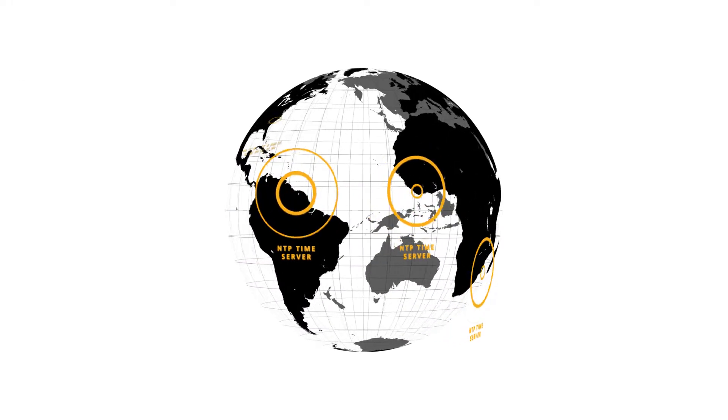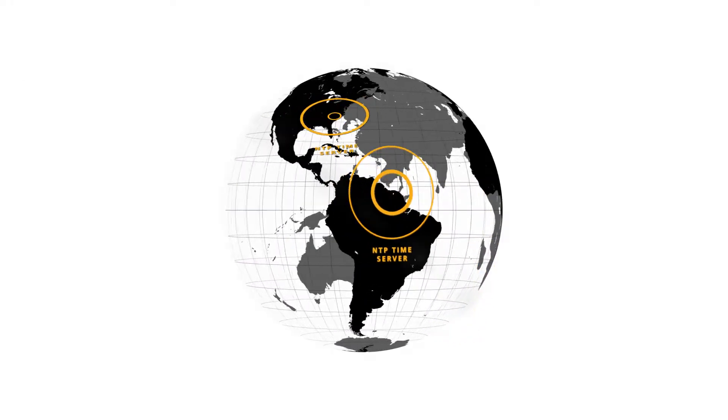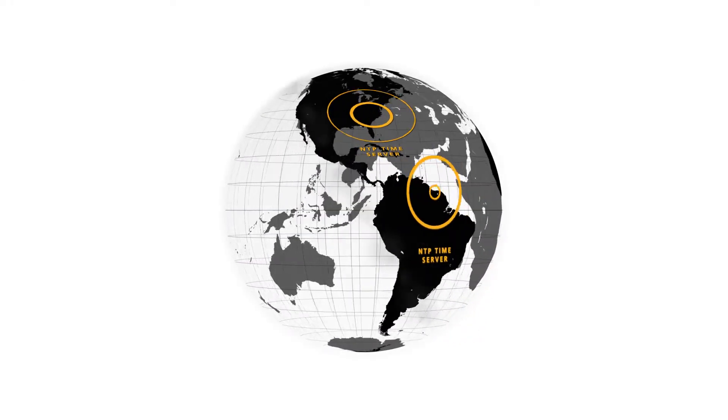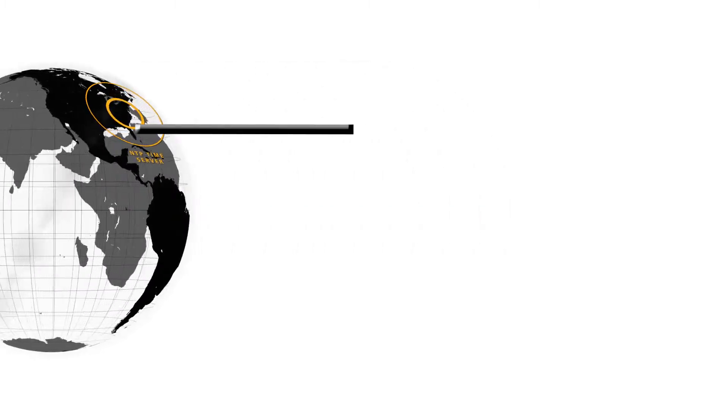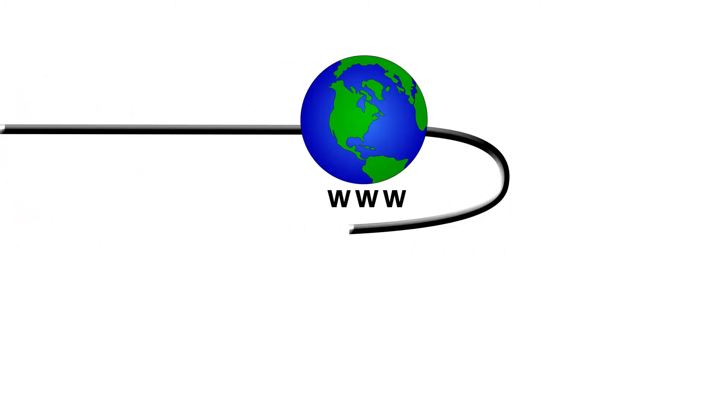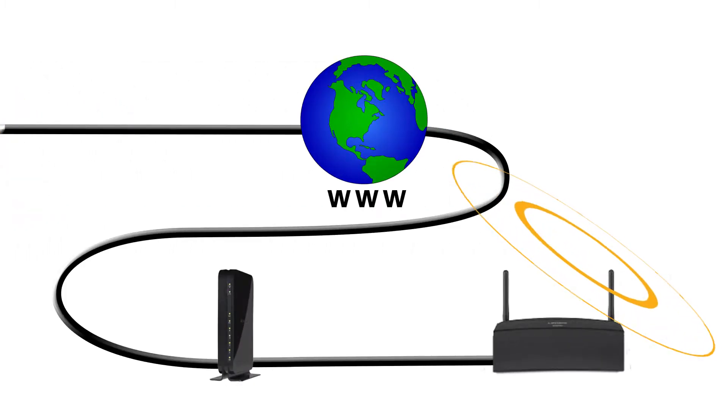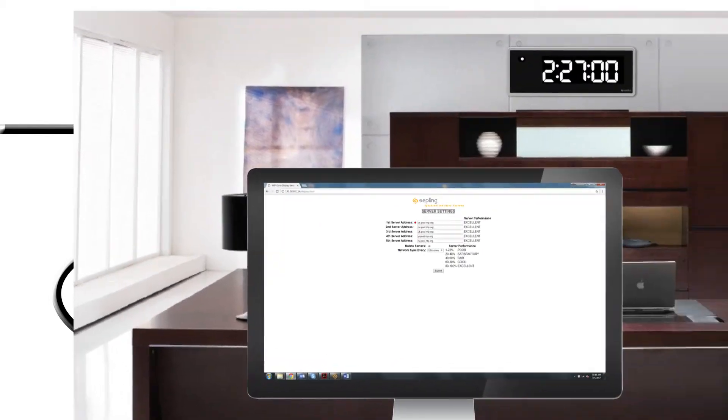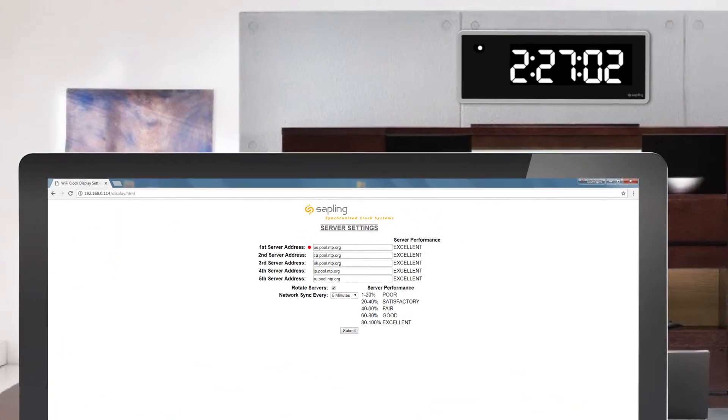The clocks come pre-programmed with five third-party NTP time server addresses and take the time data using the facility's existing Wi-Fi and internet.